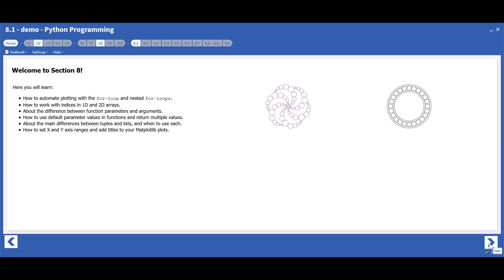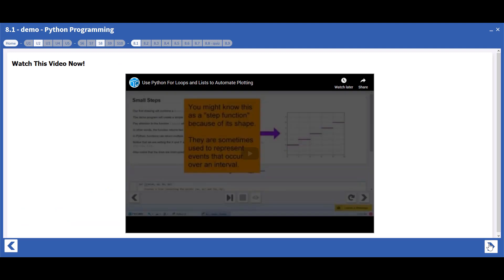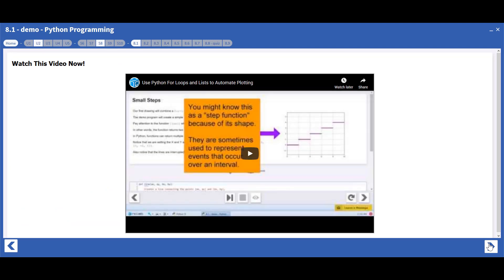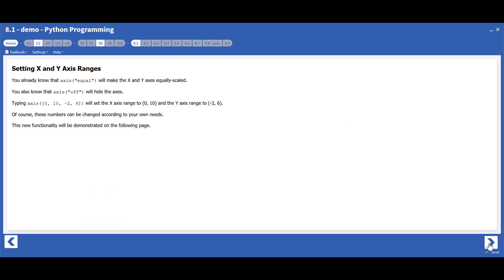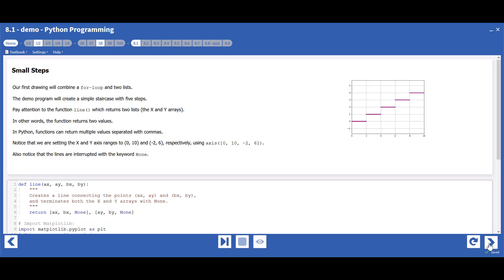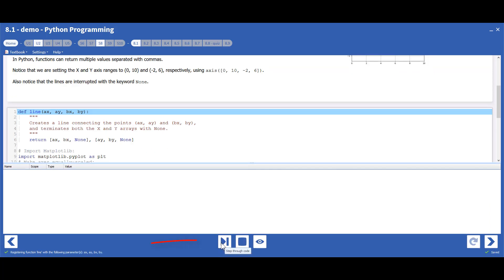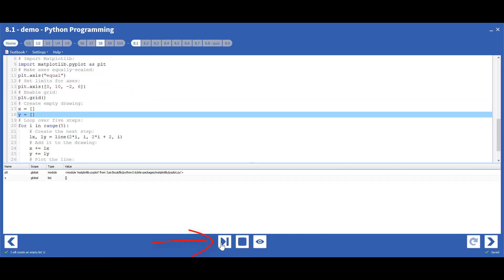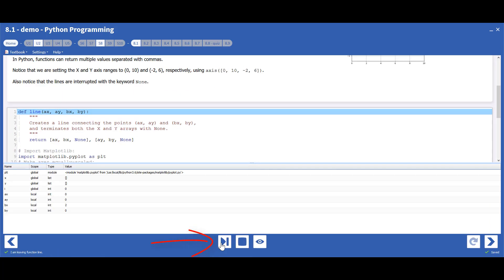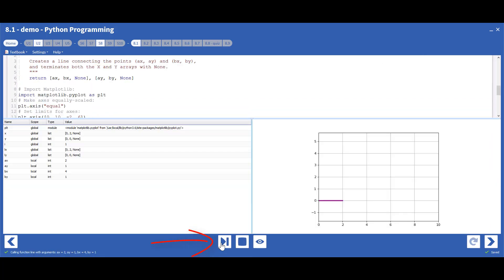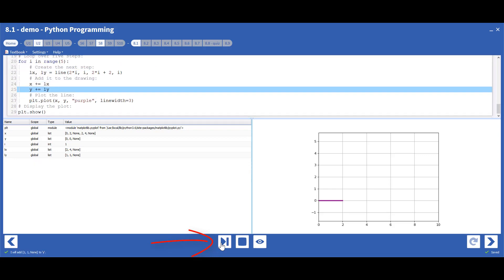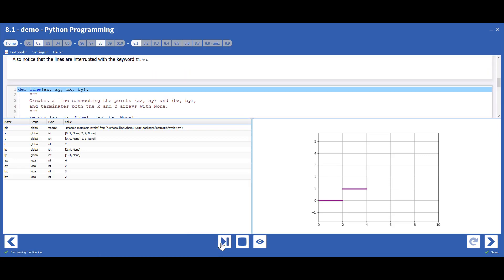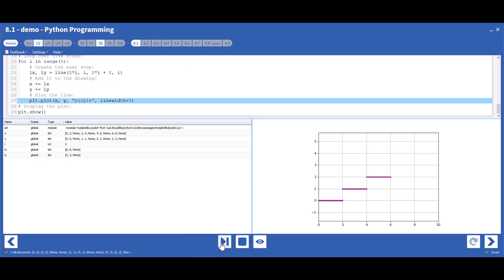Let's take a look at one more feature that students can use to debug a program. This example is from an exercise in the Python language. Students can step through the code and see exactly what each line is executing.